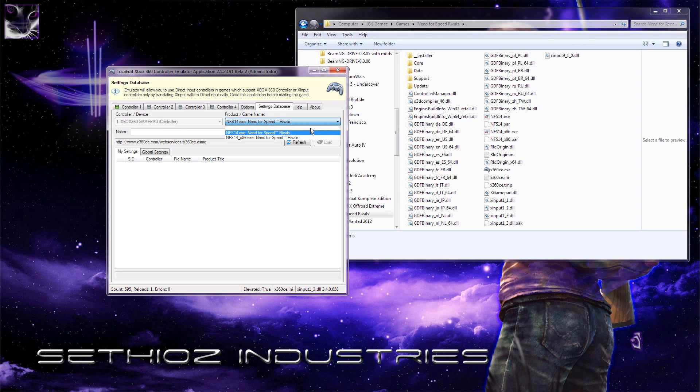And this one, leave it as it is. It should detect it if you run it from the Need for Speed Rivals folder.